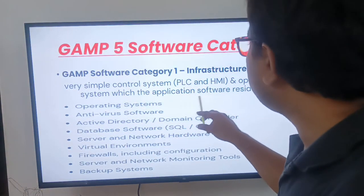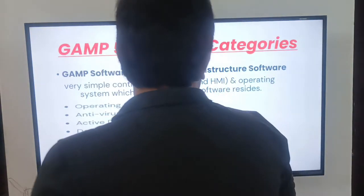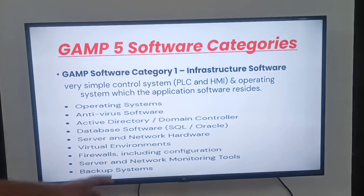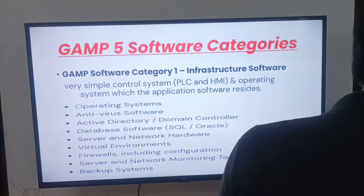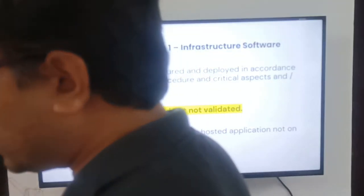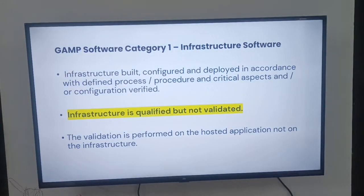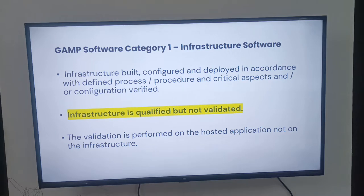Infrastructure software includes PLC and HMI — it is essentially the operating system on which application software resides. Infrastructure software is built and configured without making changes; we deploy it as-is. The defined processes and configuration are the critical aspects to be verified.